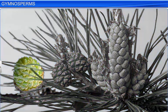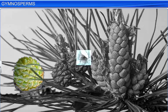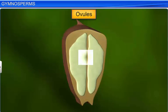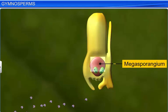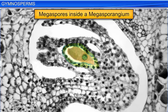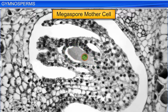The female strobilus is a cluster of megasporophylls, which bears ovules containing the megasporangium, or nucellus. The megasporangium, surrounded by a layer of envelopes, produces haploid megaspores and a megaspore mother cell, which looks distinctly different from the other megaspores.